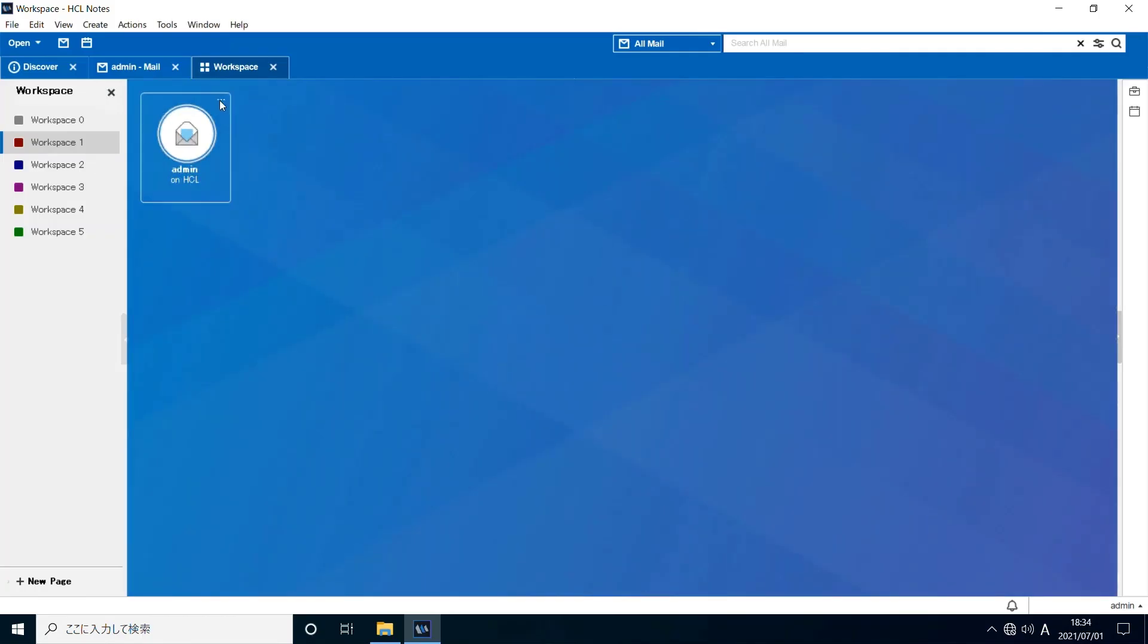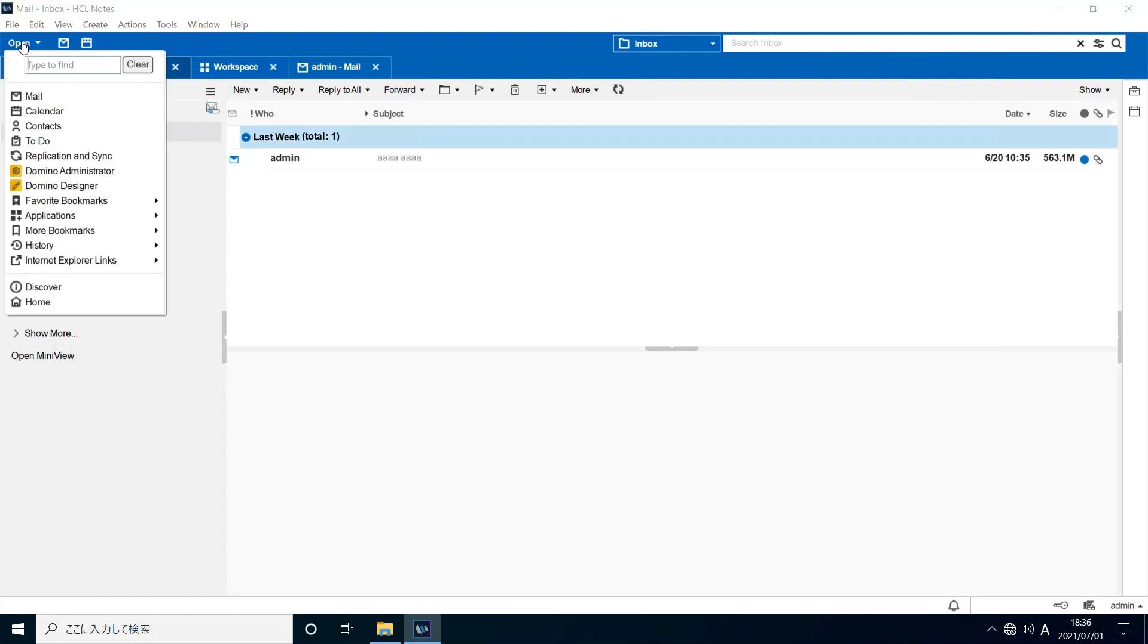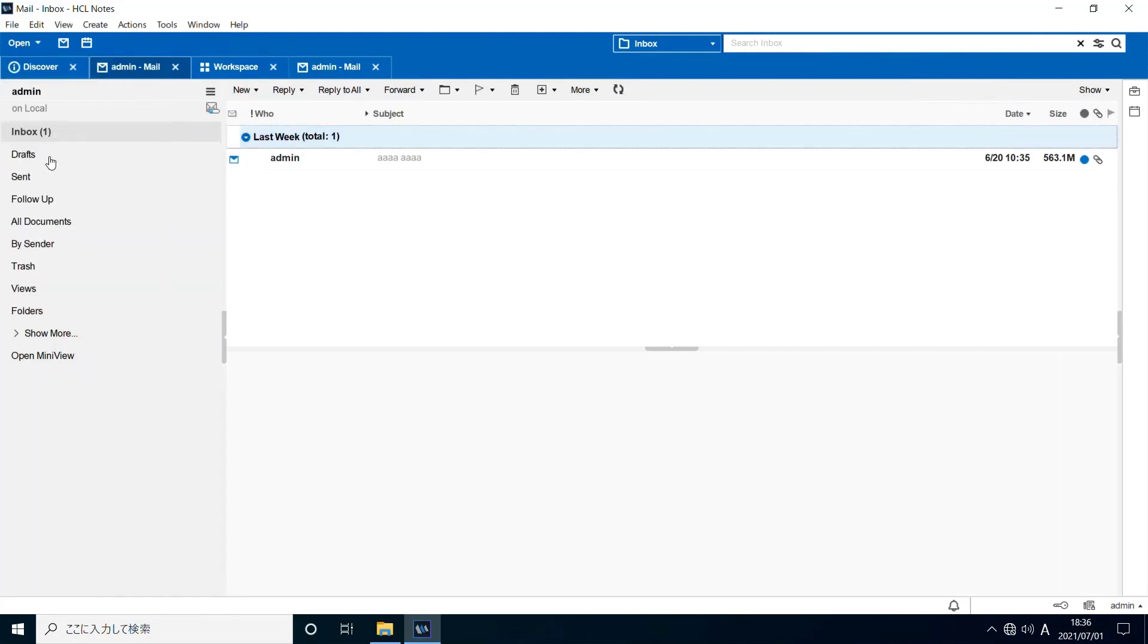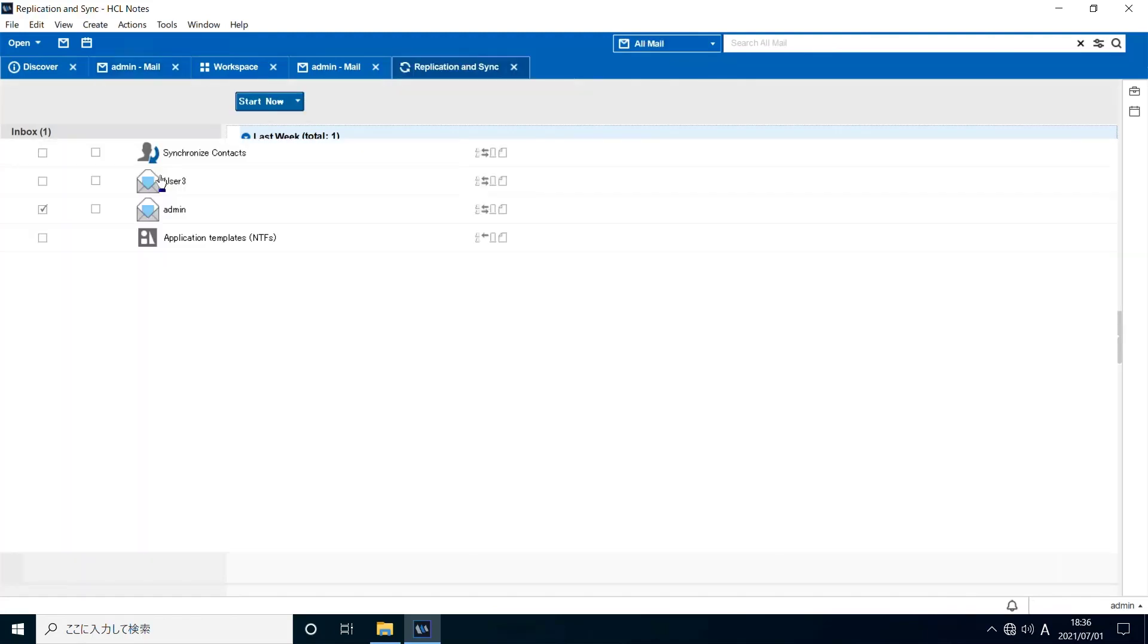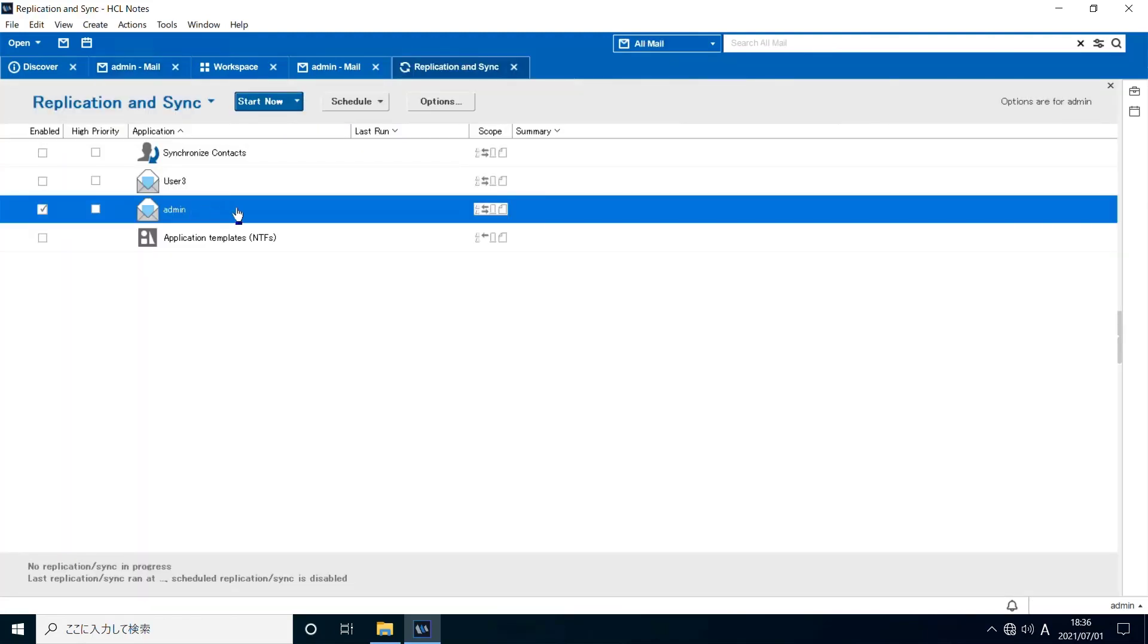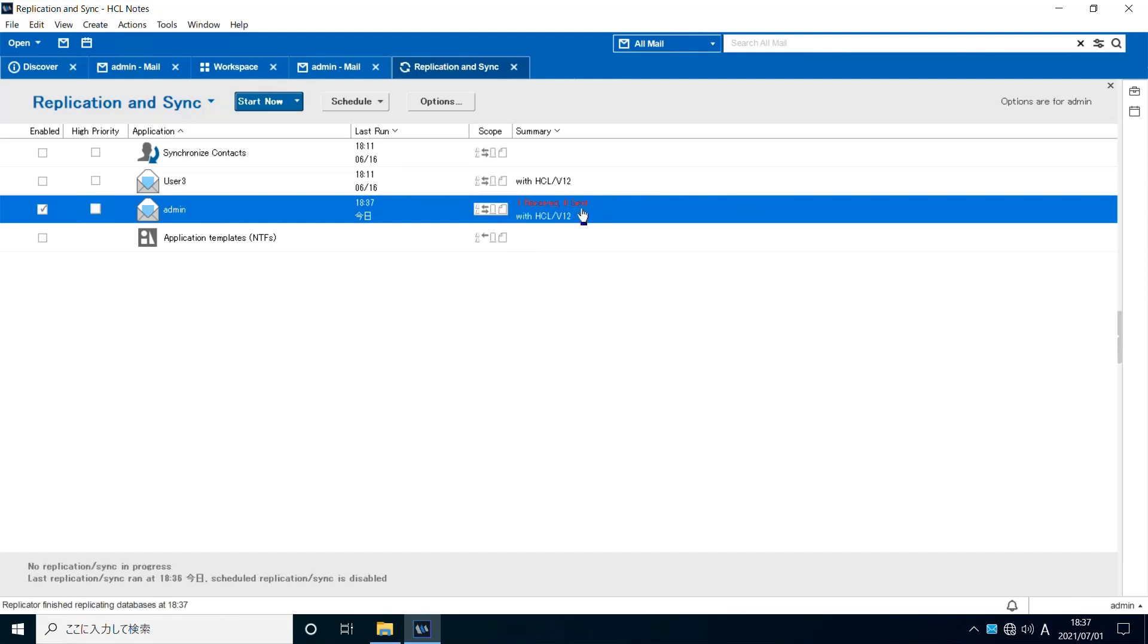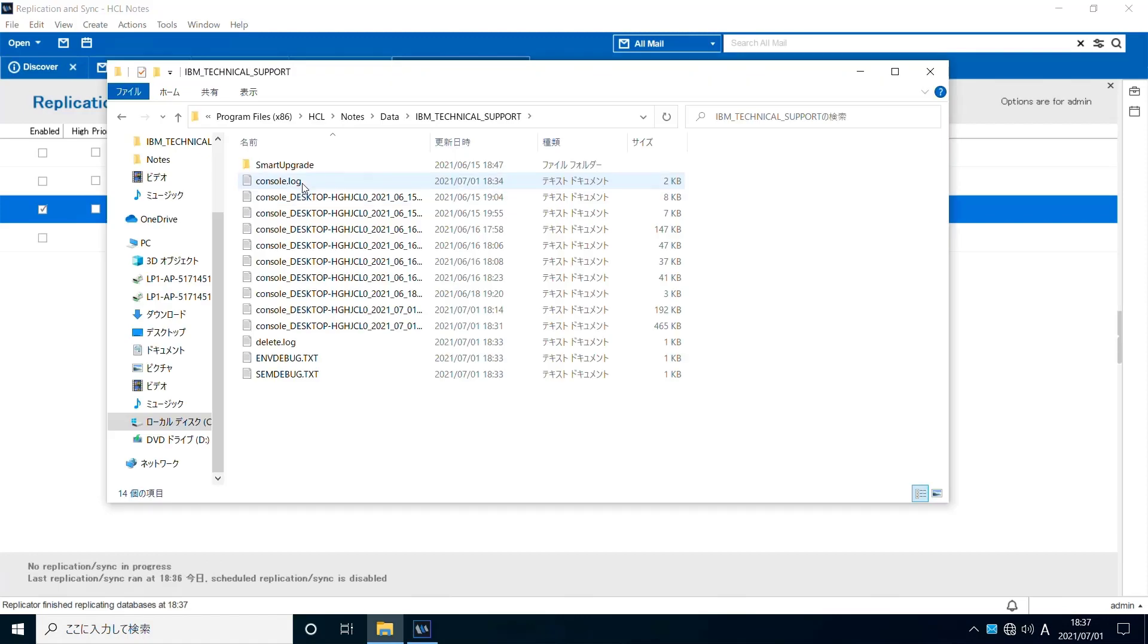Login to Notes client. This Notes client already has its local mail replica and there is one document in it. There is one more new document received in the mail file on its home server, and it has a big attachment which size is about 560 megabytes. Open replication and sync and start replication. One new message has been received.